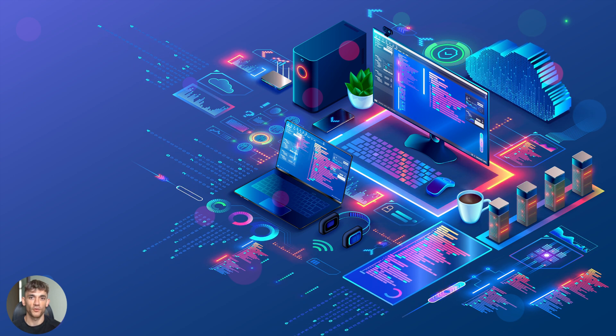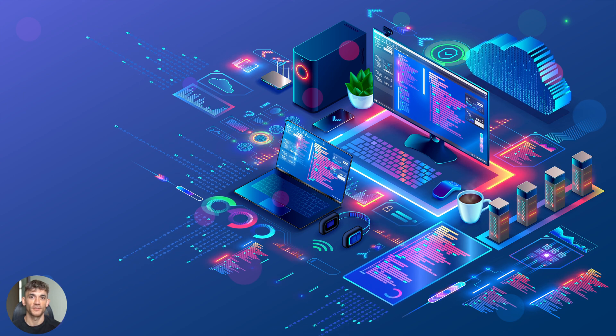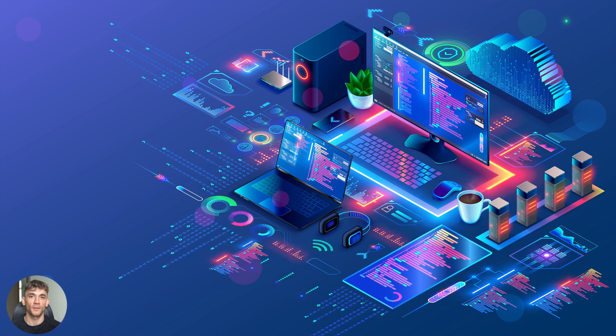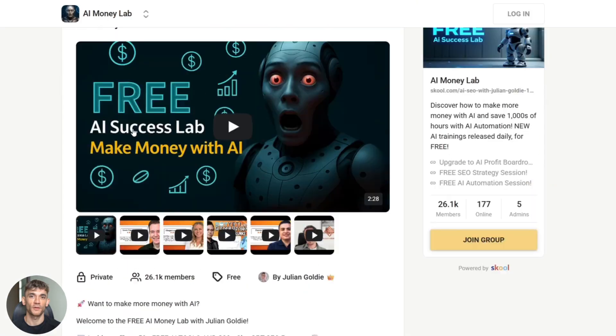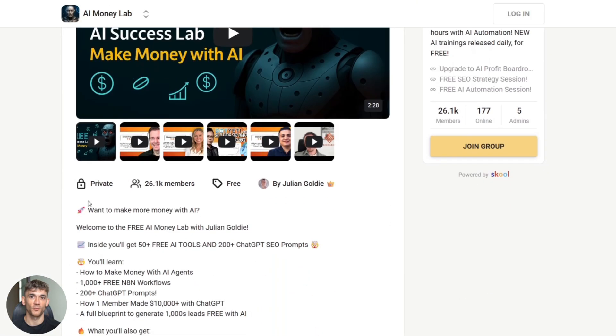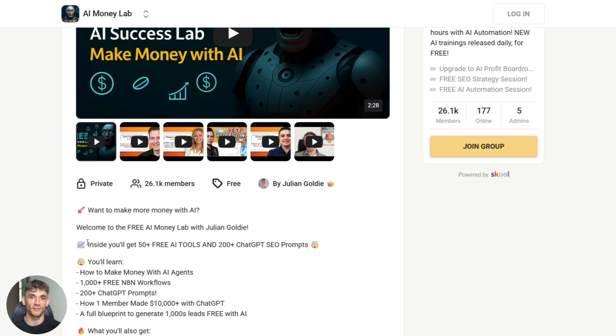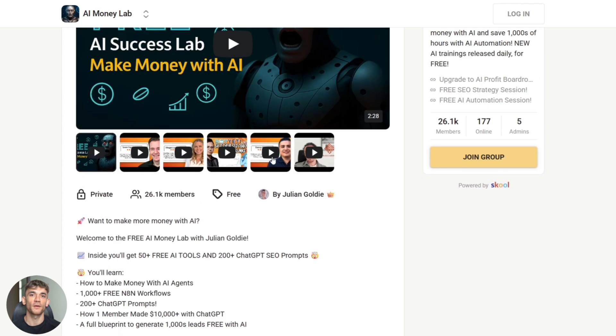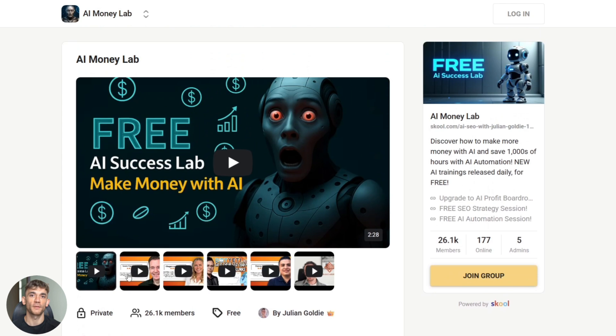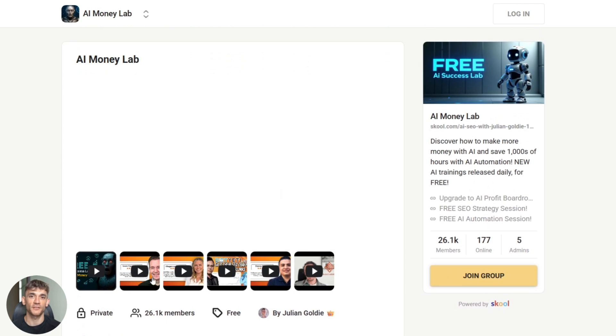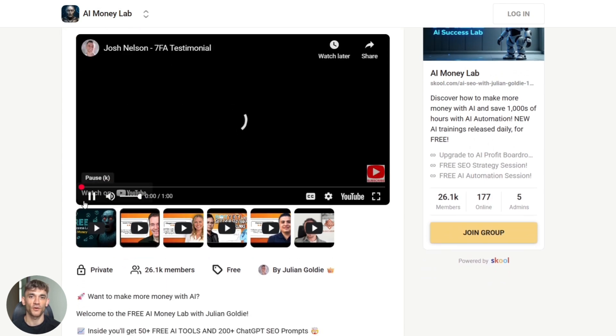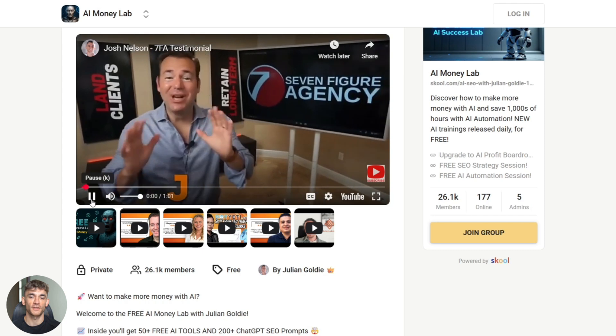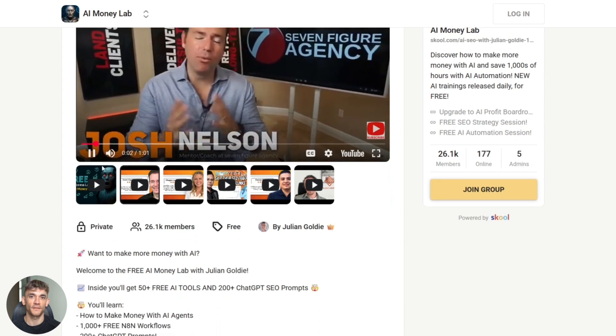All right, before I wrap this up, I want to tell you about something huge. Want to make more money with AI? Welcome to the free AI Money Lab with Julian Goldie. Inside, you'll get 50 plus free AI tools and 200 plus ChatGPT SEO prompts. You'll learn how to make money with AI agents, get access to 1000 plus free NAN workflows, 200 plus ChatGPT prompts, links in the description.